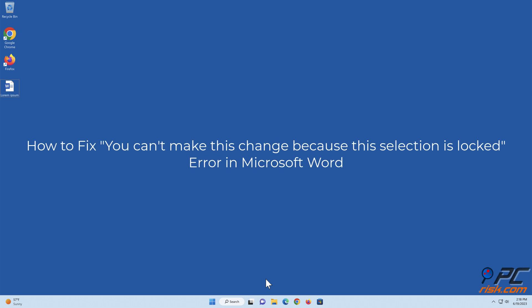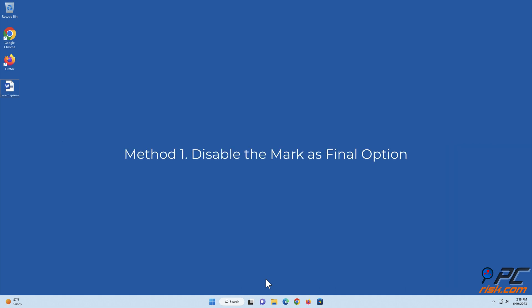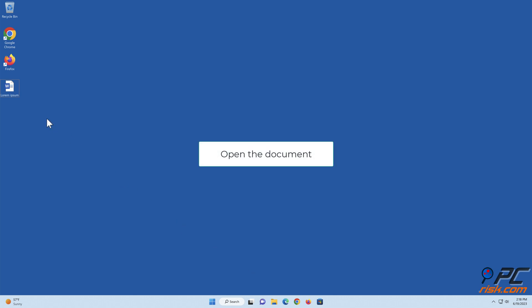How to fix you can't make this change because this selection is locked error in Microsoft Word. Method one: disable the mark as final option. Open the document.